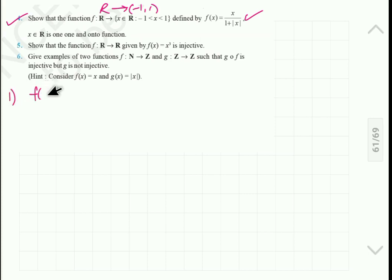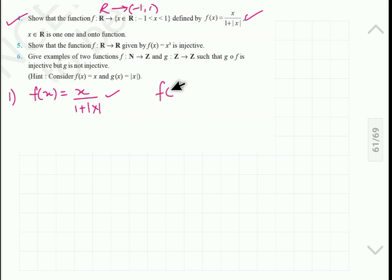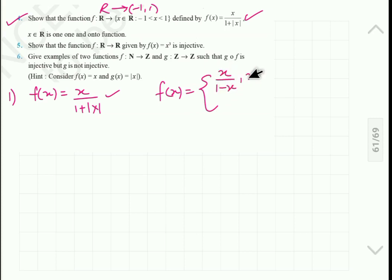First, let me write the function: f(x) is equal to x upon 1 plus mod x. Now, how does mod x work? We will see the definition of mod x. So f(x) equals x upon 1 minus x if x is less than 0, and it equals x upon 1 plus x if x is greater than 0.